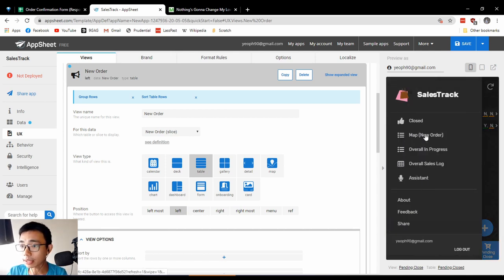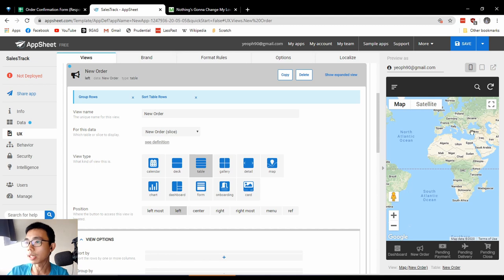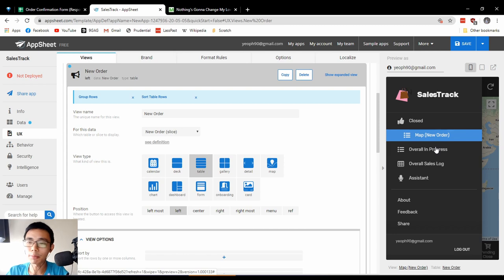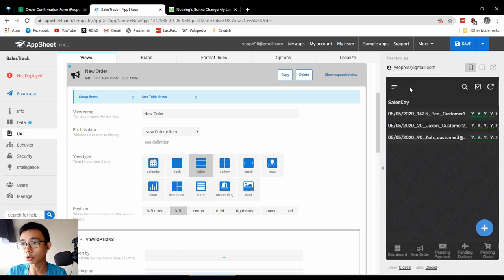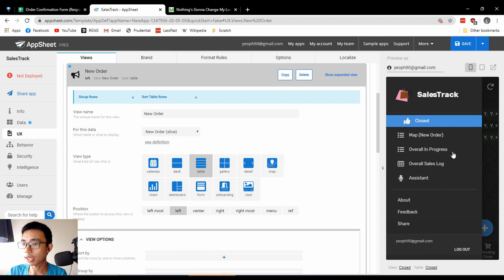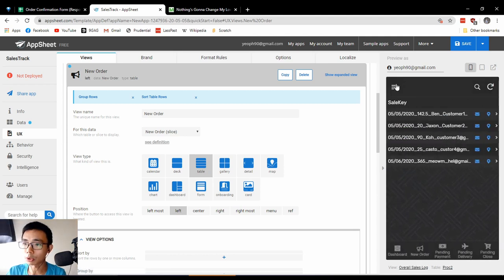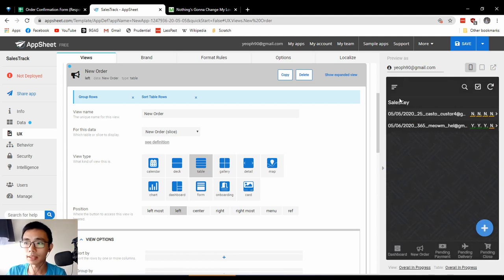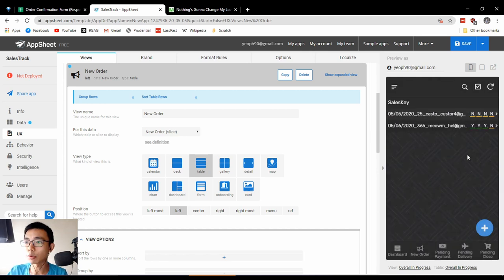There's also a map view for new orders — though there's no new order right now, we showed it last time and you should be able to grasp it. Close shows we've closed three things. Overall sales still shows all five, and overall in-progress shows two remaining — that might be tomorrow morning's target.